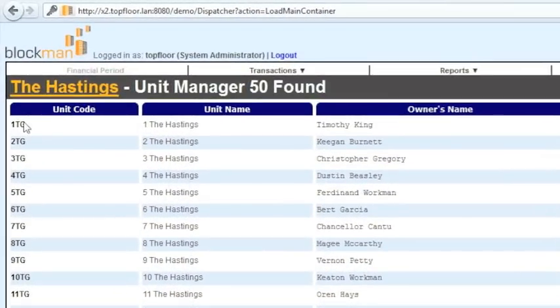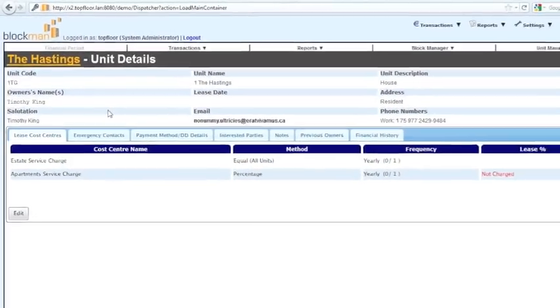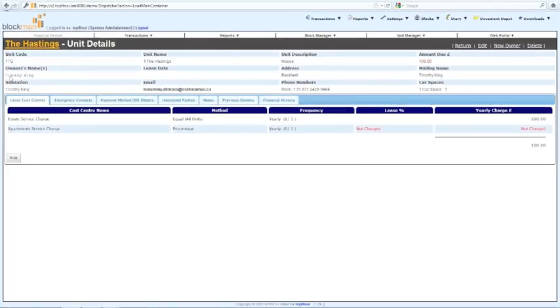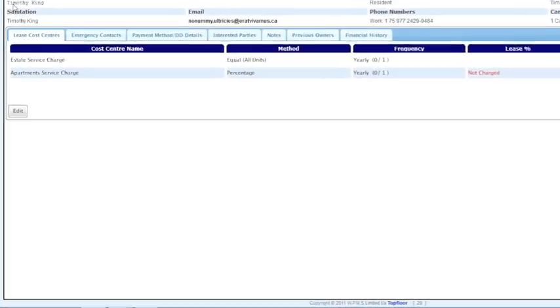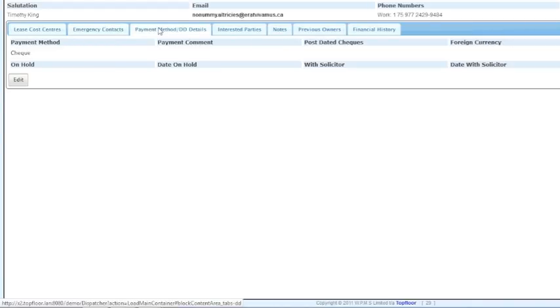Selecting a unit will display all the information relevant to that unit, such as contact details, the service charge contributions they make, the manner of payment, previous owners etc.